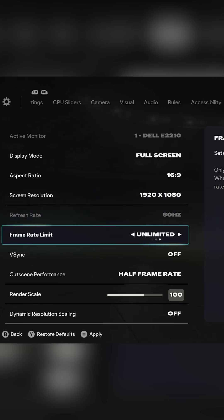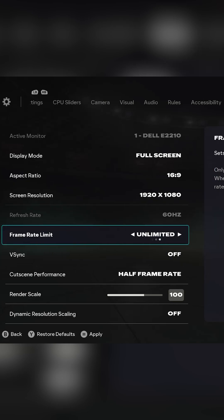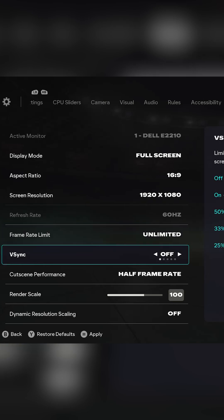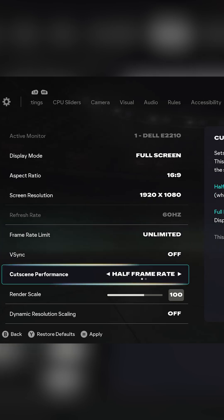Frame rate limit should be left at unlimited for the lowest input lag. VSync should be set to off to lower input lag.